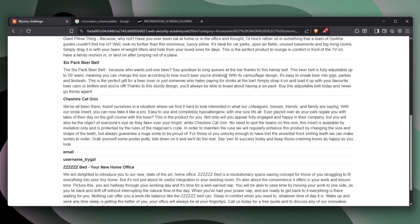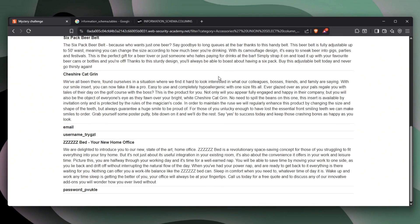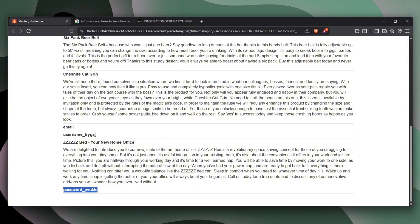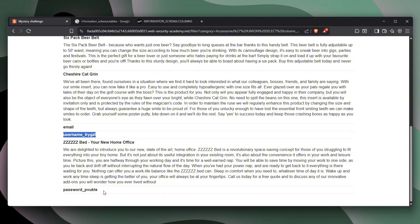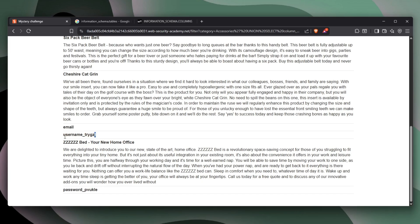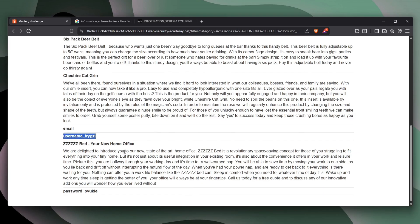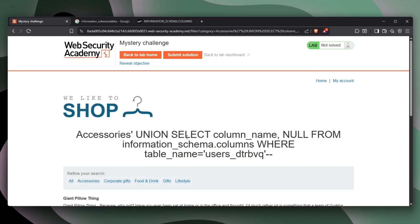Okay. So we have username and password columns. And now we can basically run another query to get every single username from the table name users and get every single password from that table as well, which is relative to this username. And let's see if we can find something interesting.